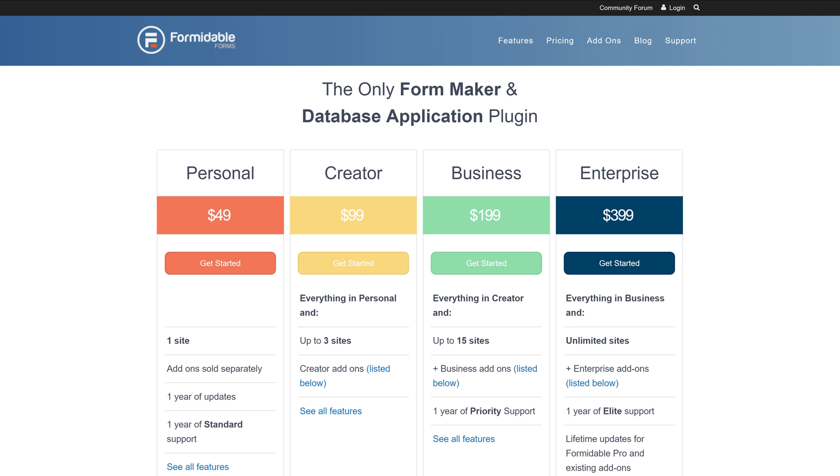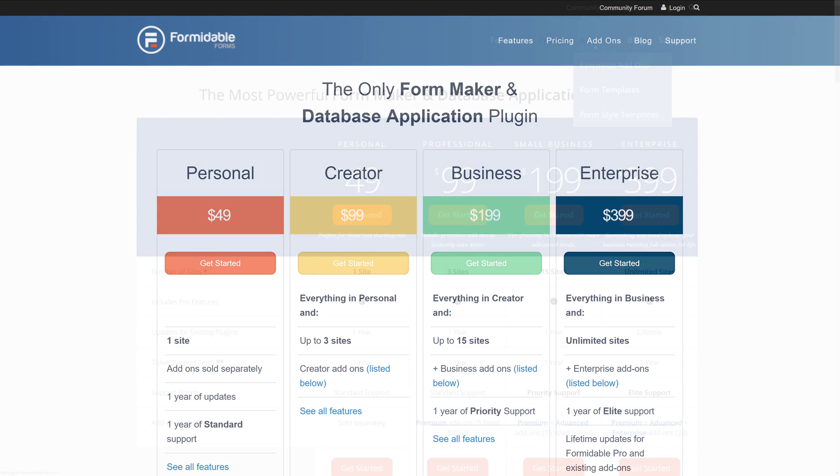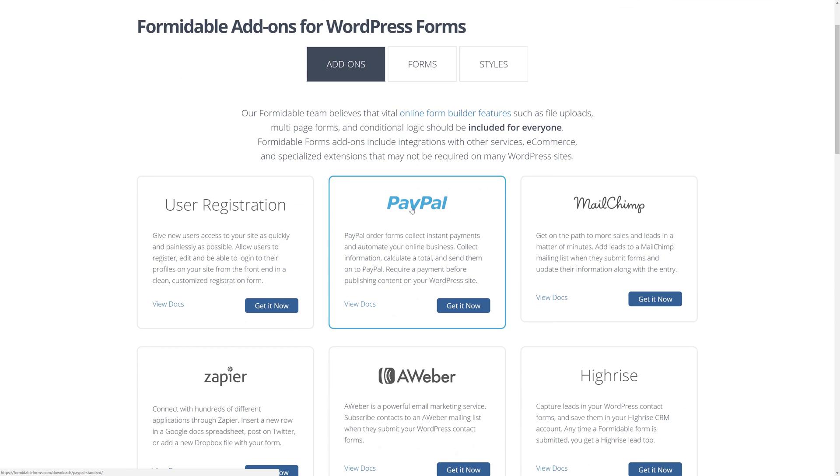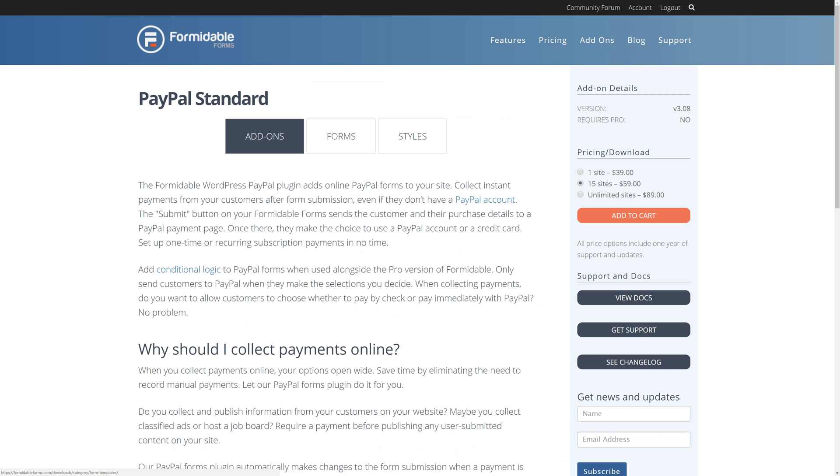The other thing you'll need is the PayPal add-on. So, Formidable Forms has a bunch of add-ons that you can get. We'll need PayPal to accept payments. This comes with the business package that we saw on the pricing page. You can also buy it individually starting at $39 for a single site.